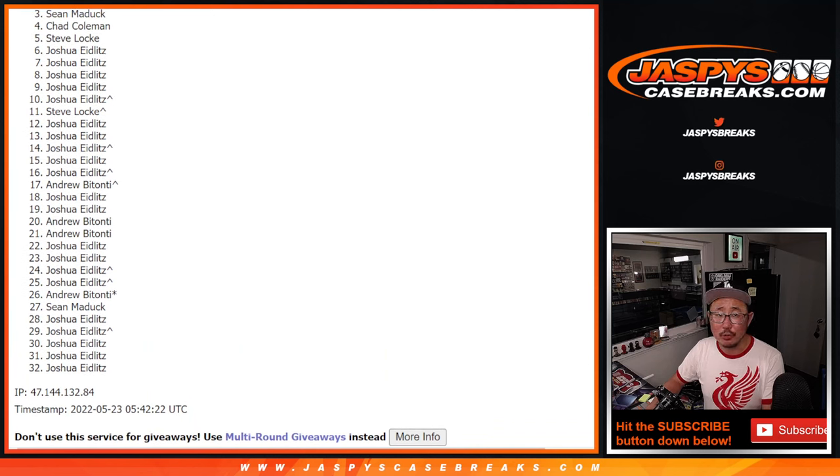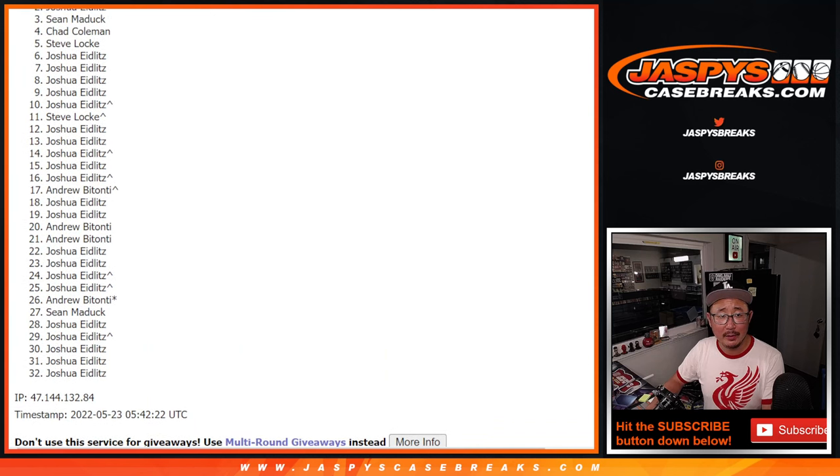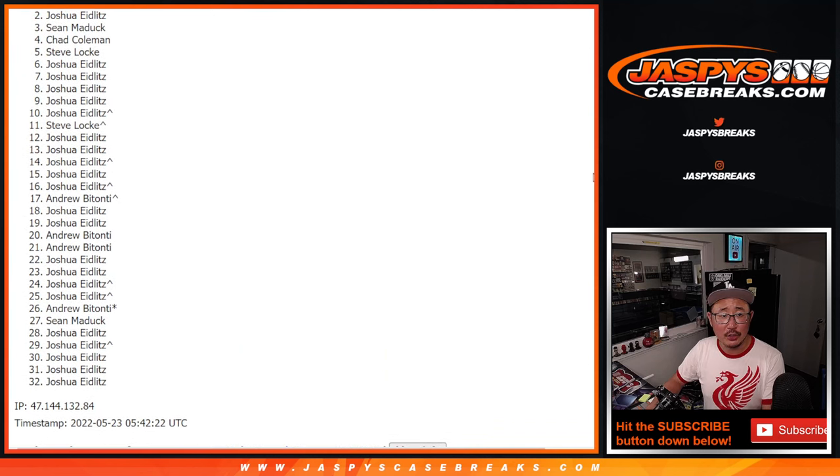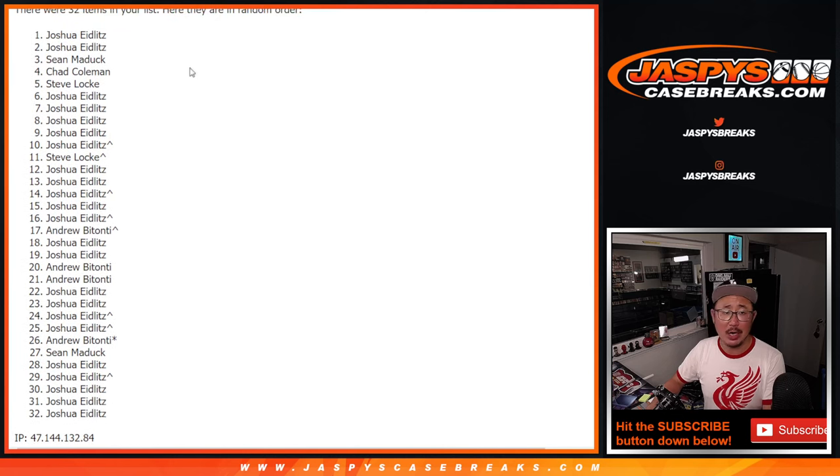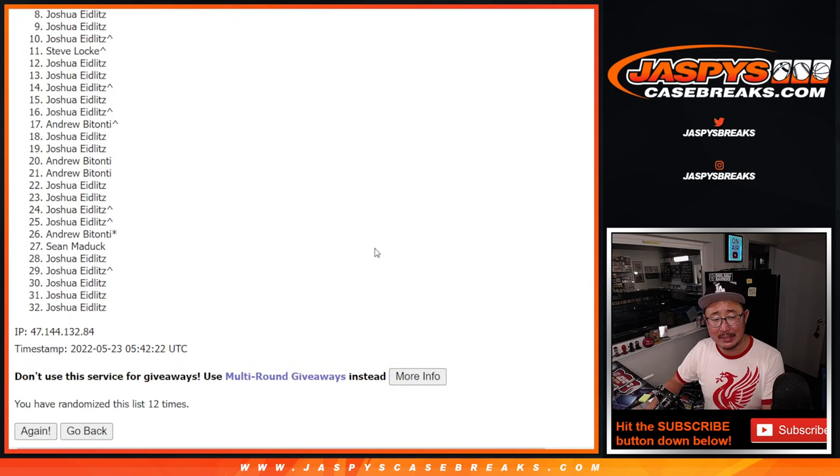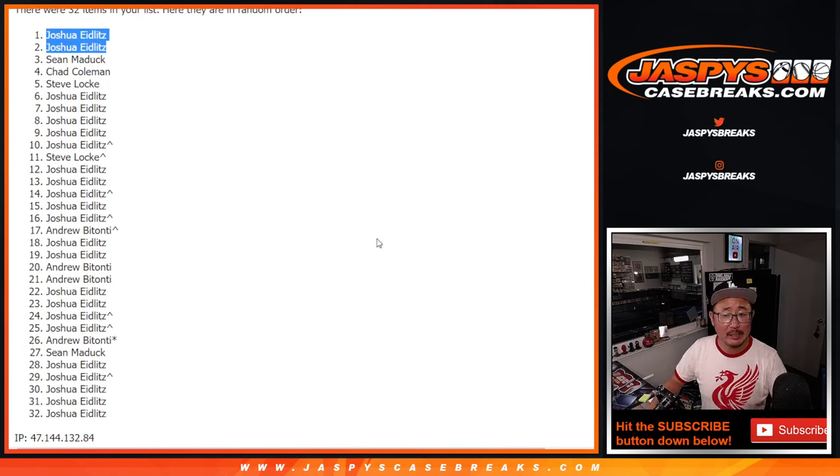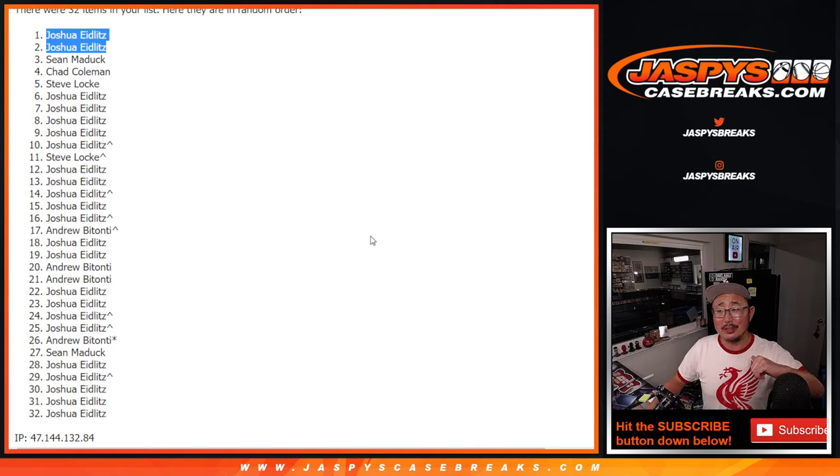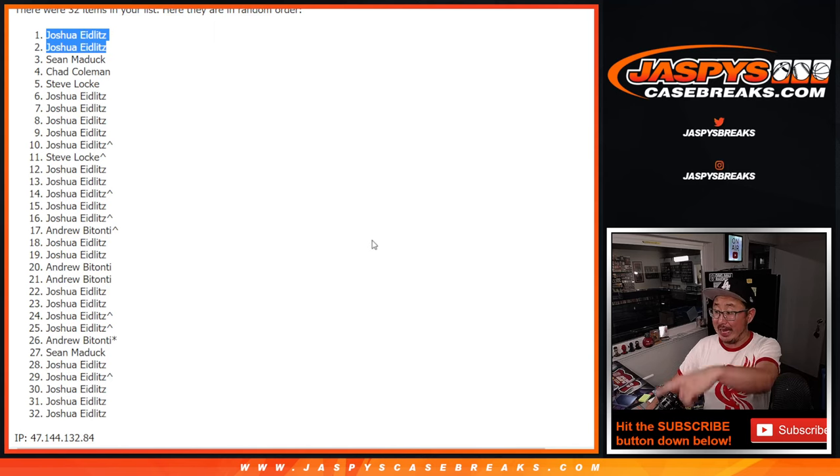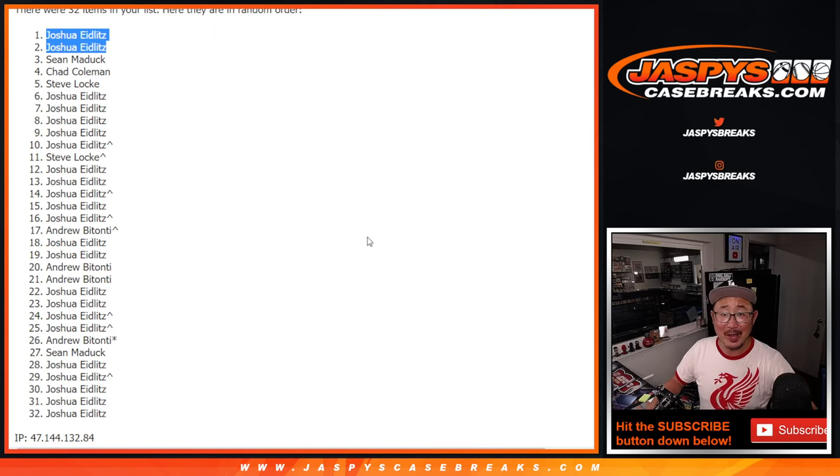Very close, Sean Maddox. But there's Joshua. And Joshua, again, he certainly had the odds on his side. Thanks, everyone, for trying. I'm Joe for jaspyscasebreaks.com. Congrats, Josh. We'll see you in the next round. I'm Joe. I'll see you for NT later, too. Bye-bye.